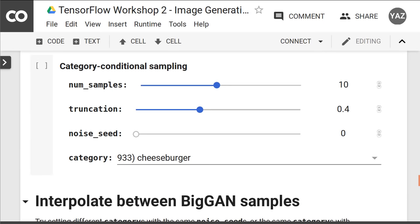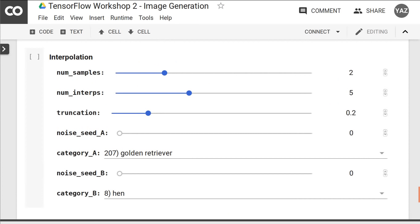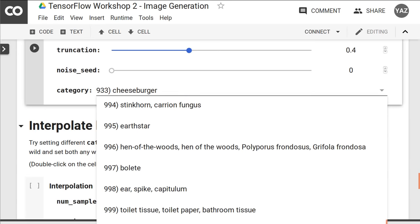Next, there are the two main parts of the notebook. The first part generates images based on a single category, and the second part is based on a mix of two image categories. What is neat about Colab is that it allows you to have a graphic interface to play with the parameters. You have a handy dropdown to select the image categories, but it is limited to 1000 images.